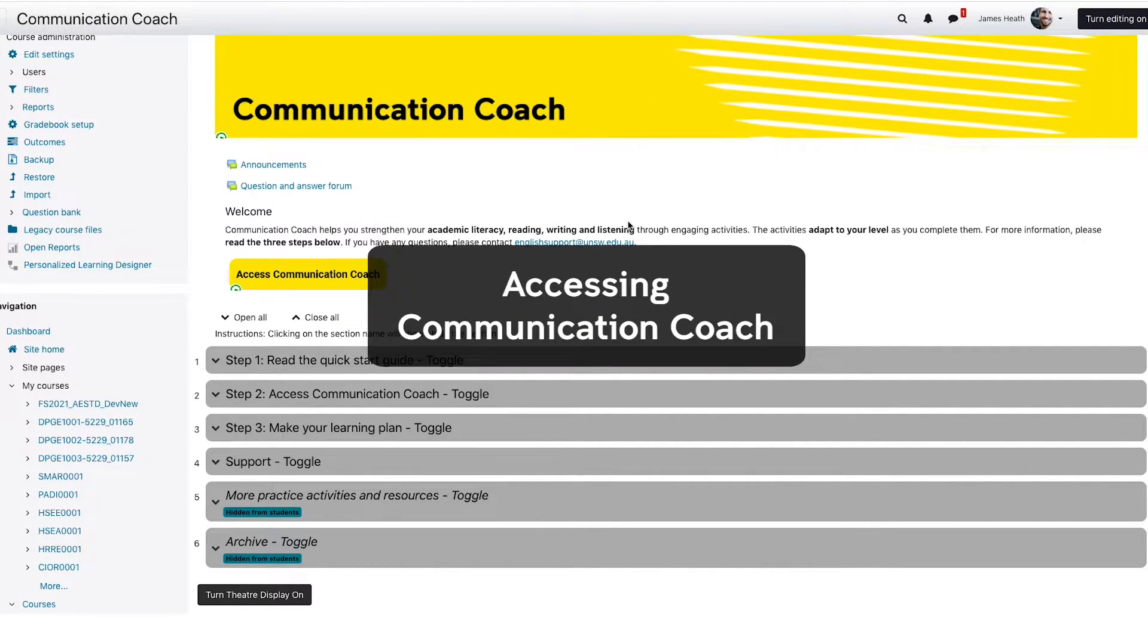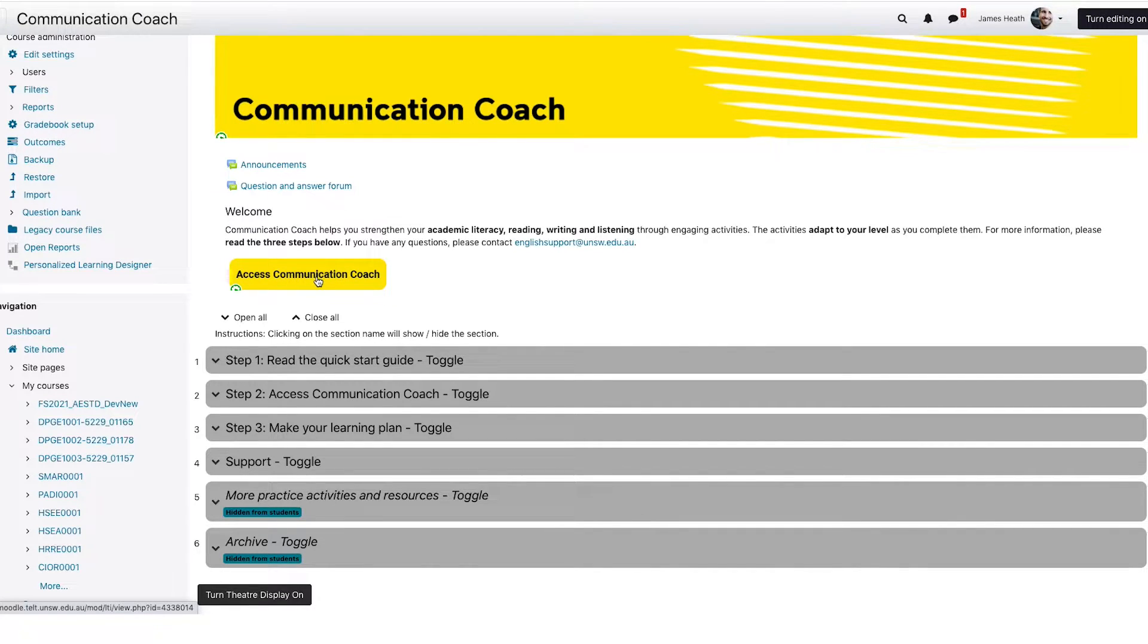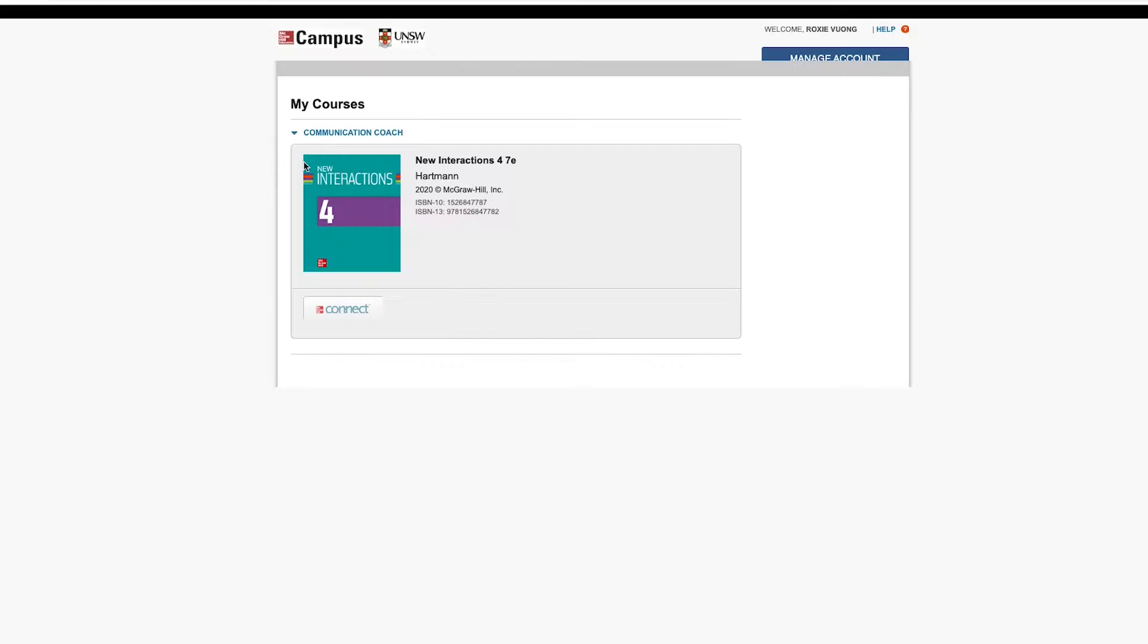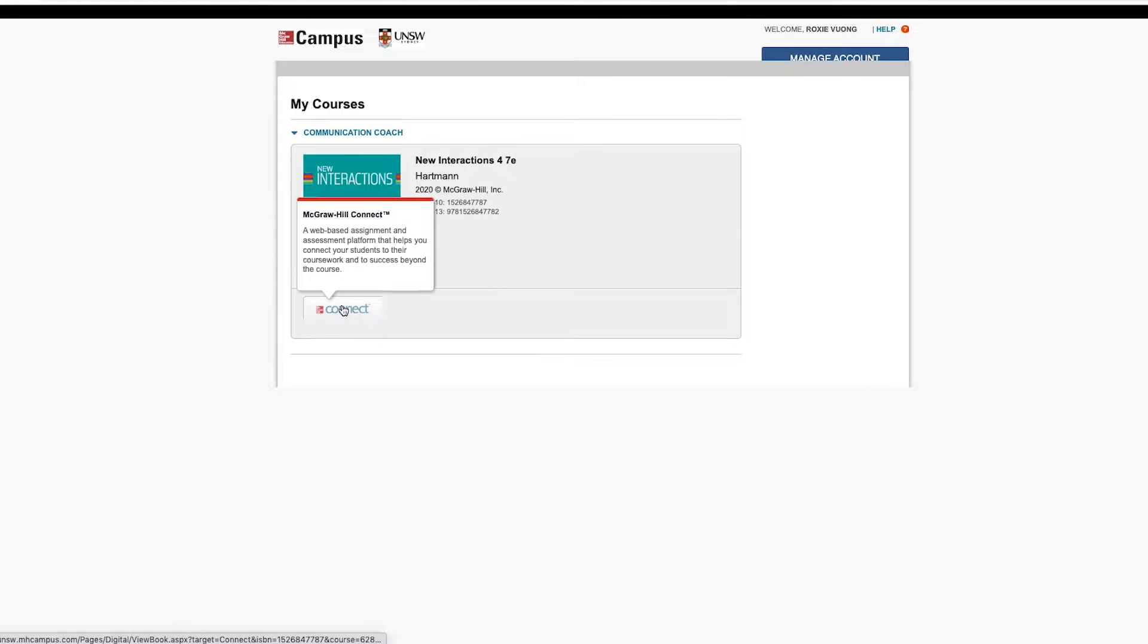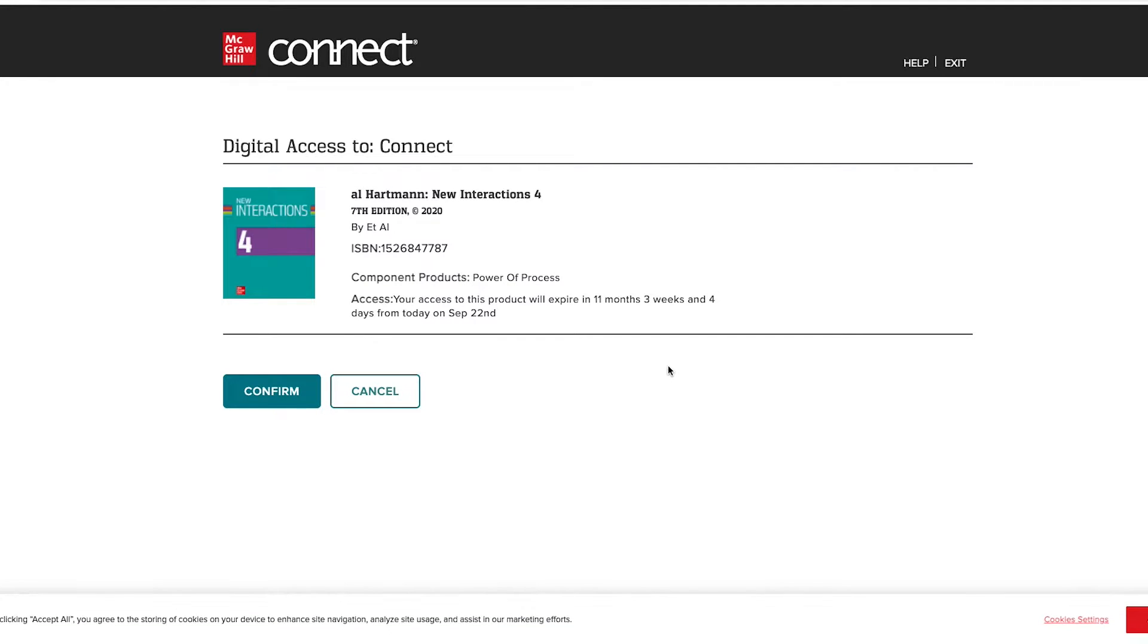So let's get started. From Moodle, click the Communication Coach link. This will take you to the McGraw-Hill Connect website. If you're happy with the terms, click to agree and then get started. Click the Connect button below the book. Make sure you enable pop-ups in your browser. You'll need to click Confirm to activate your one year of free access.